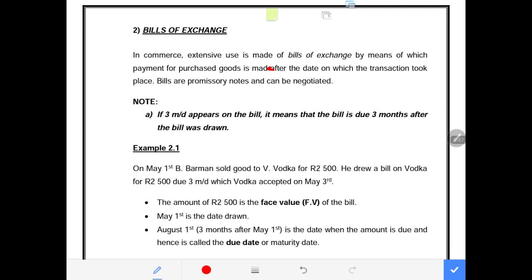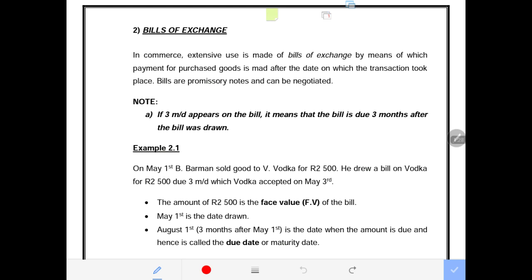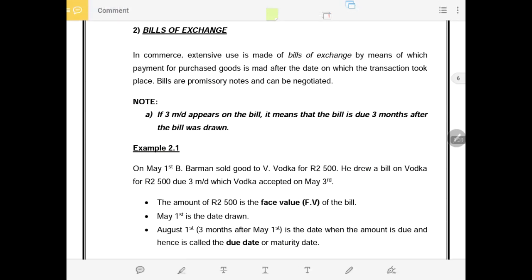Bills are promissory notes and can be negotiable. A bill is when you purchase goods and services but the payment takes place after the purchase has been made. This is more like buying on account — we use the paper called a bill of exchange, you sign the bill, and you promise to make a payment on a specified date.